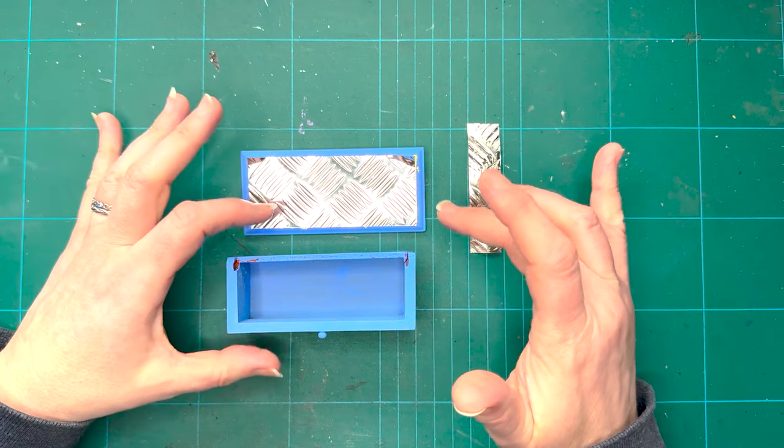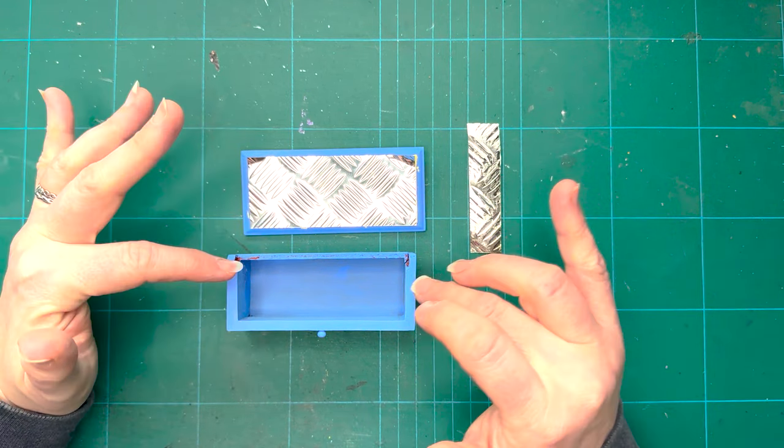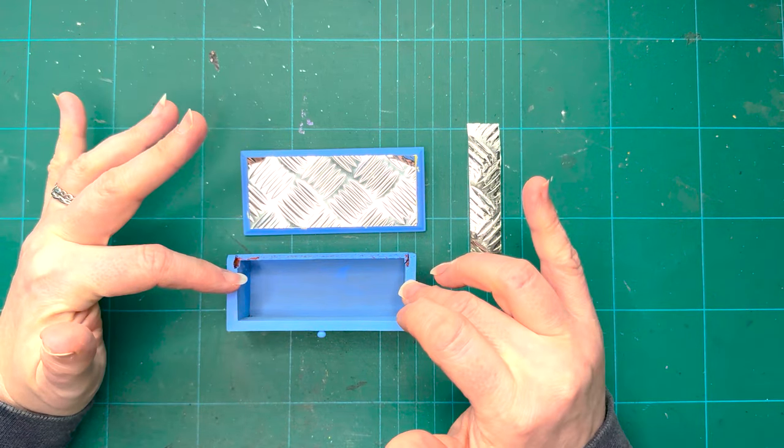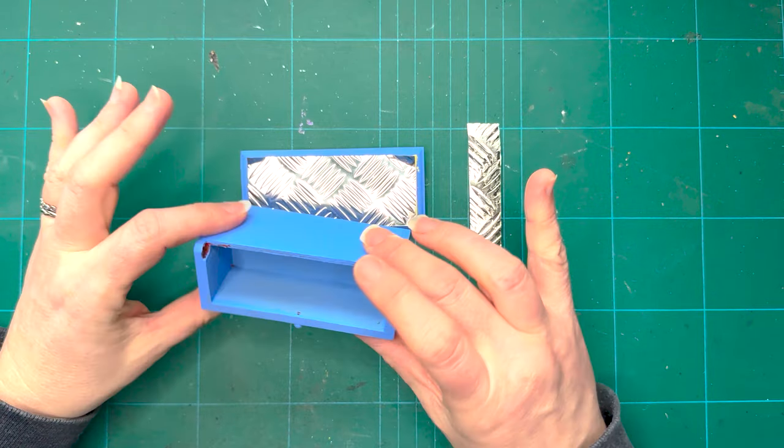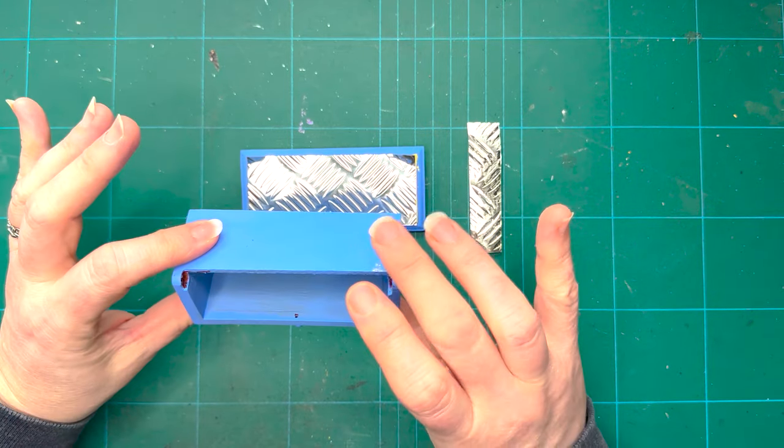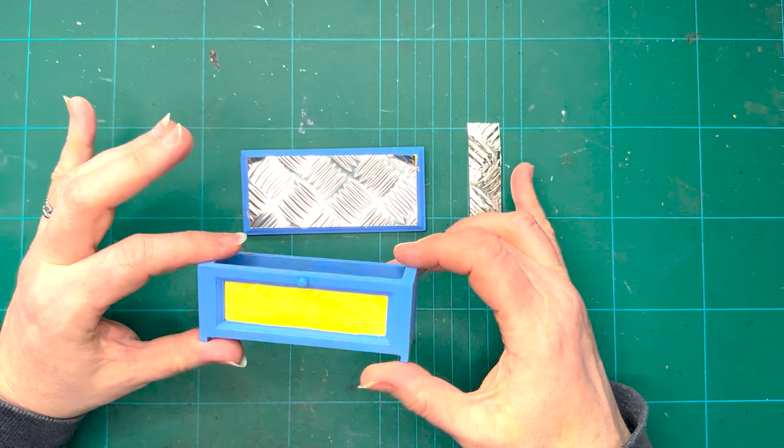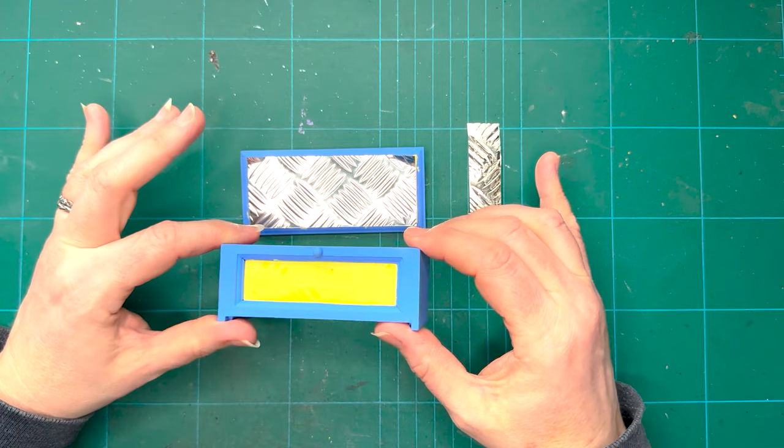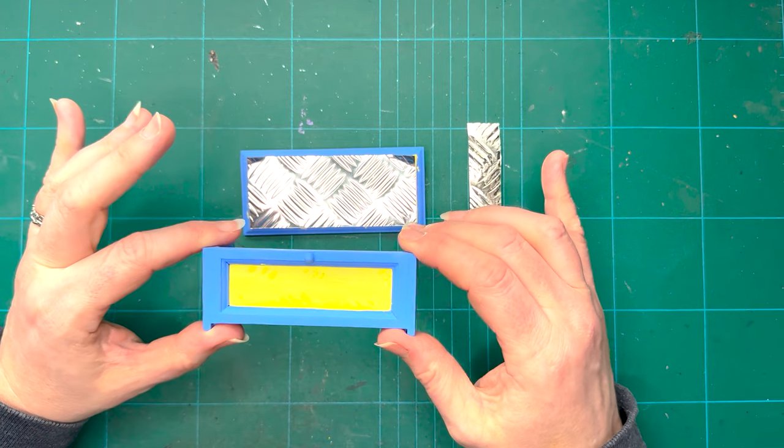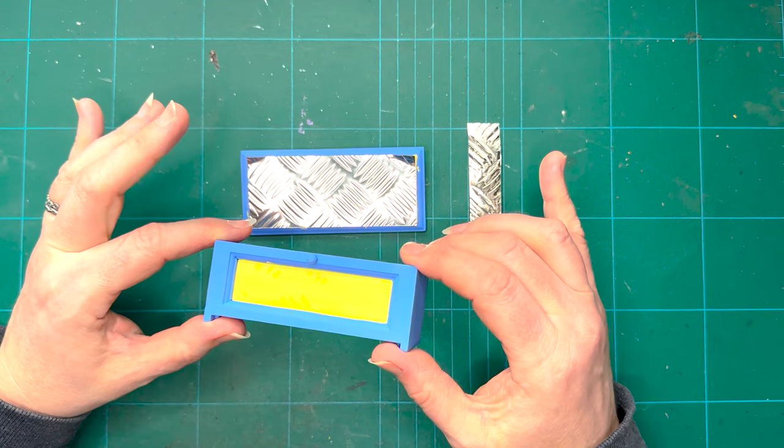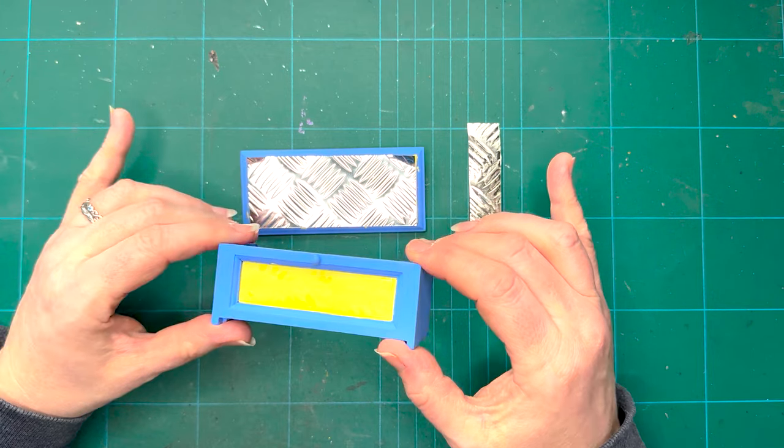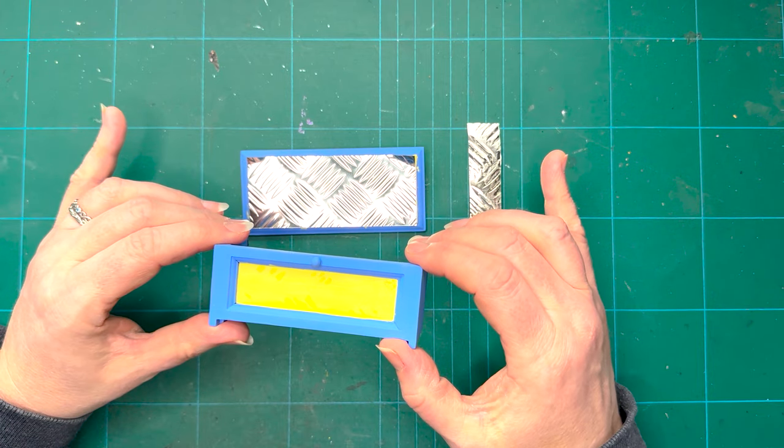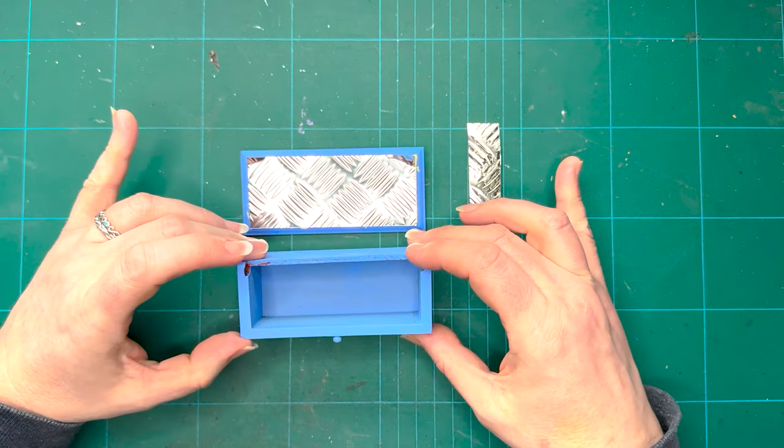Well obviously, this doesn't suit my house. And as it stands, I don't actually have any use for this in my doll's house. But I thought it might be a good piece to actually give a bit of a makeover to and try something a bit different.